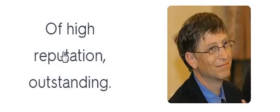Eminent. Eminent. Of high reputation. Outstanding.